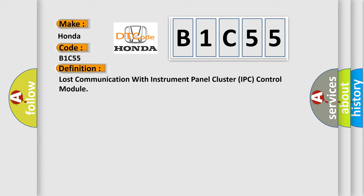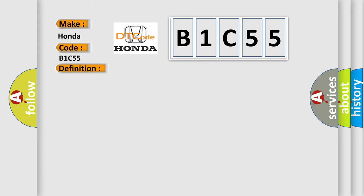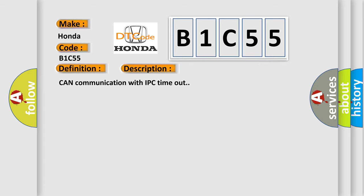The basic definition is Lost communication with instrument panel cluster IPC control module. And now this is a short description of this DTC code: Can communication with IPC timeout.